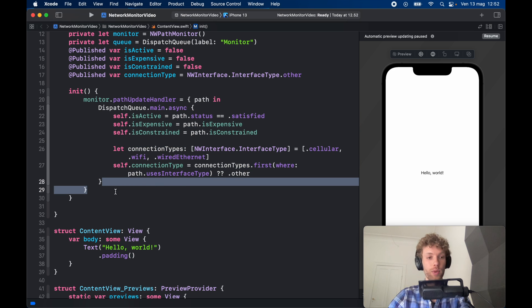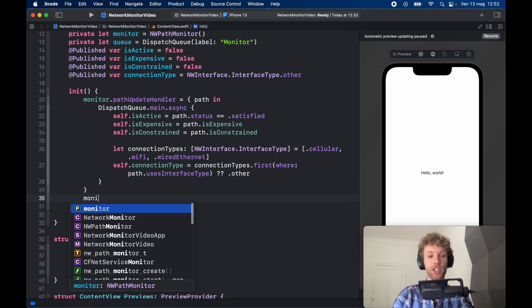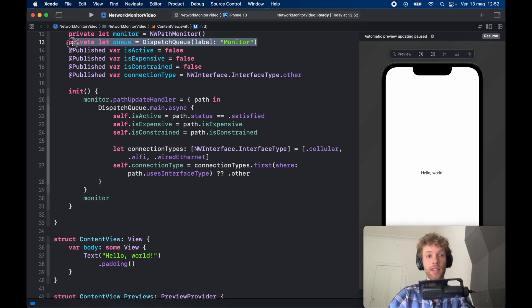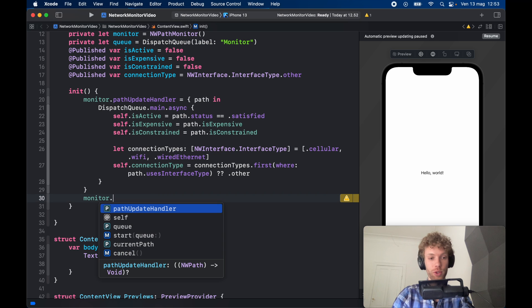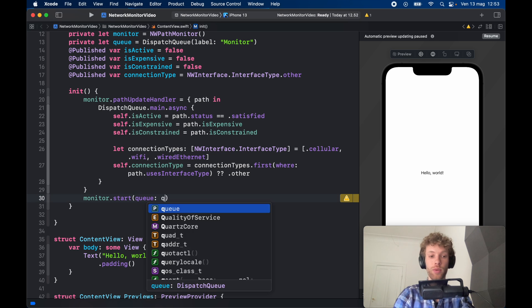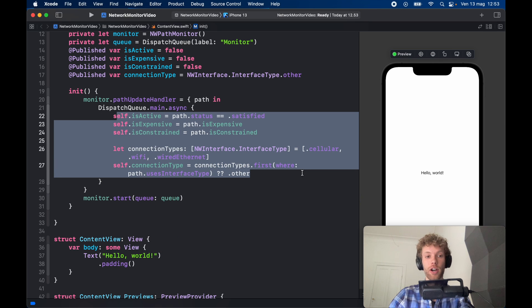So this will take care of assigning the values that we need. And the last thing we need to do under the monitor is actually start it, because we created a queue up here that we can terminate at any point we want, but we also have to make sure that we start it. So we're going to start the queue. So this will take care of actively updating our monitor status.